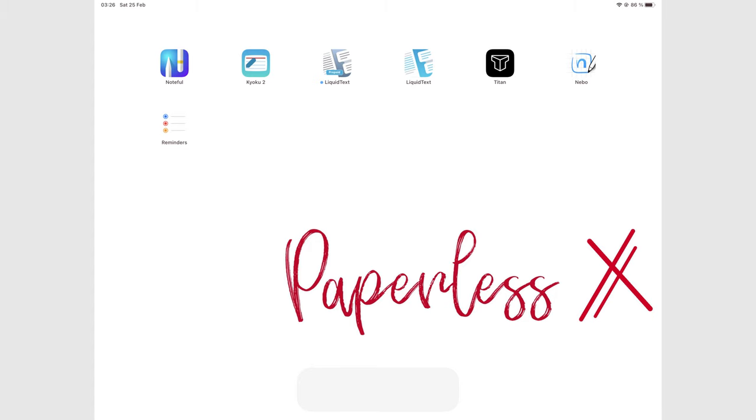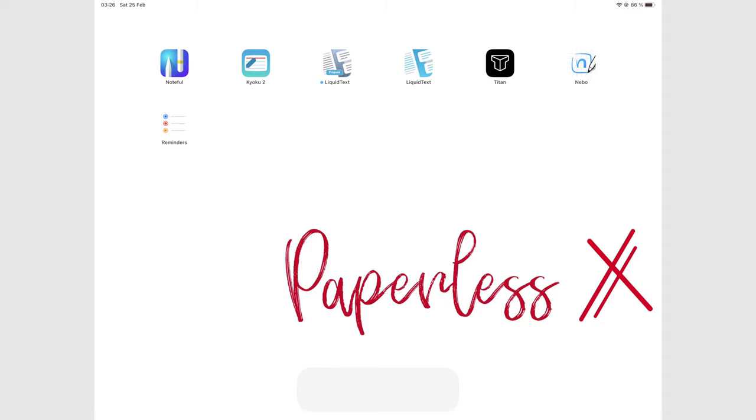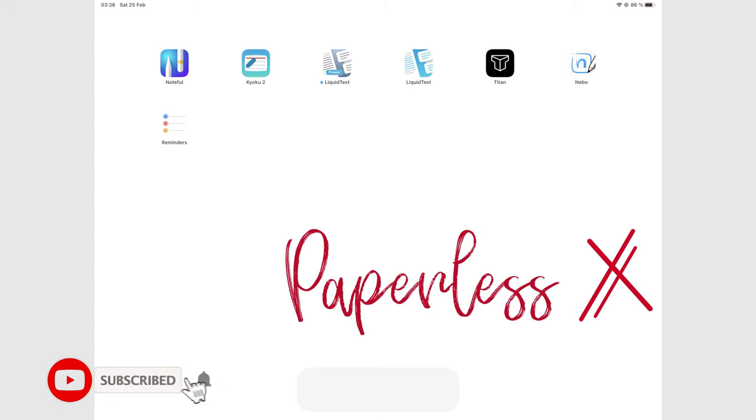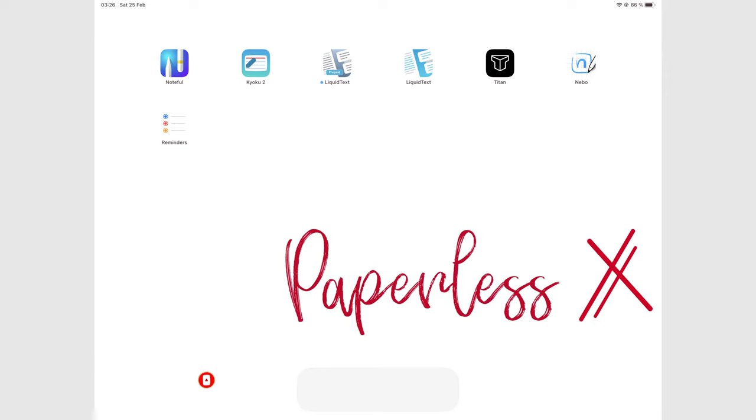Hey guys, it's Robsi, back with PaperlessX, a channel dedicated to easing your digital transformation. If you're new to our channel, hello. Make sure you subscribe and turn on your notifications so you know each time we release a new video. And if you're already subscribed, fantastic human, welcome back.